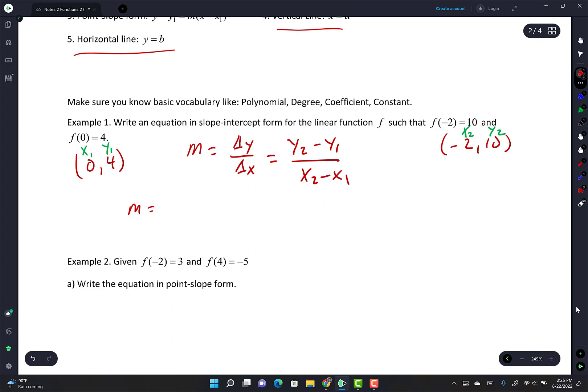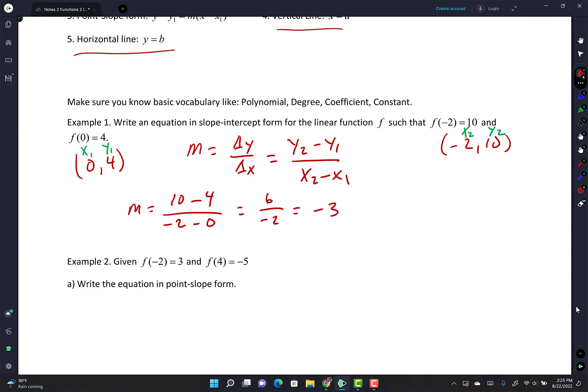Your slope is change in y over change in x, which is y₂ minus y₁ over x₂ minus x₁. Label x₁, y₁, x₂, y₂. My slope is (10 - 4) / (-2 - 0) = 6 / -2 = -3.